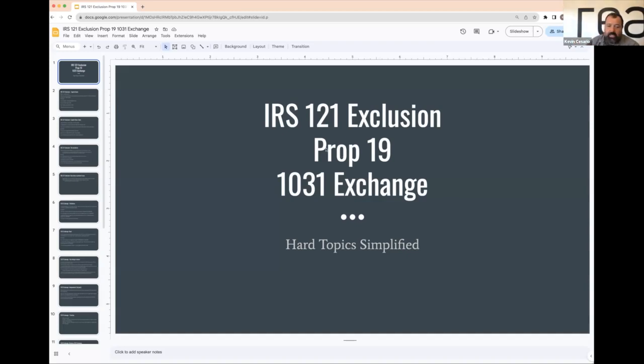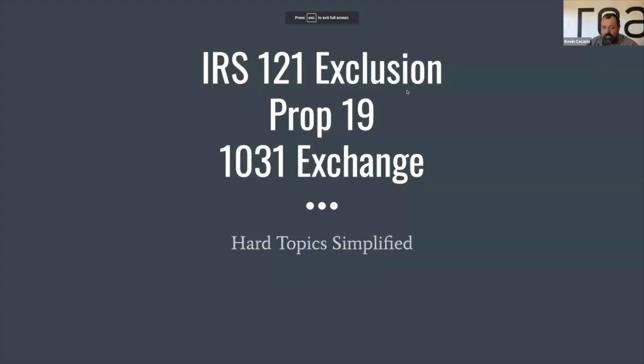The three things we're going to be touching on are the IRS 121 exclusion, Prop 19, and the 1031 exchange. I'm going to try to simplify these down to a very simple basis and we'll take it from there. I know this is going to be a tedious presentation — you probably can sit there and think this is going to be long and kind of boring — but try to bear with me, because if you understand these concepts, it's going to help you so much.